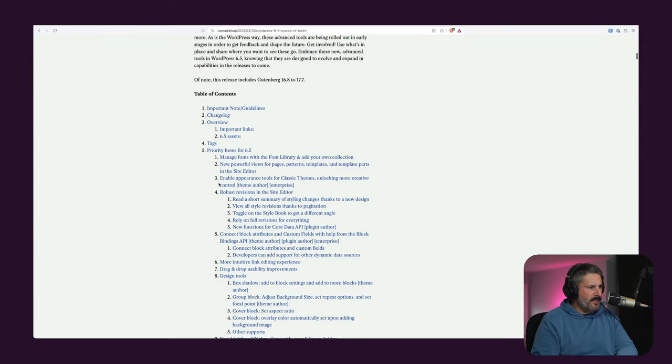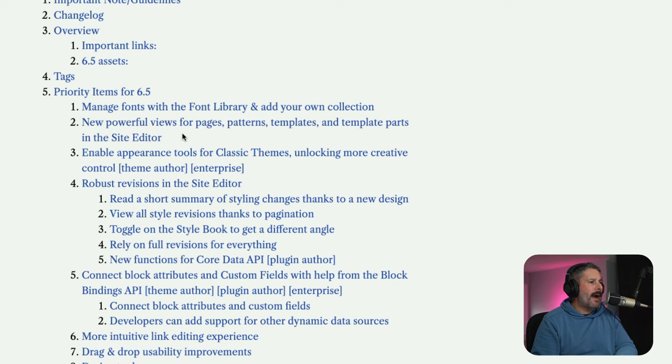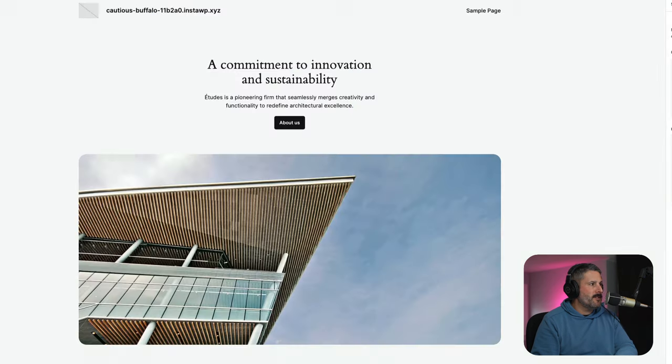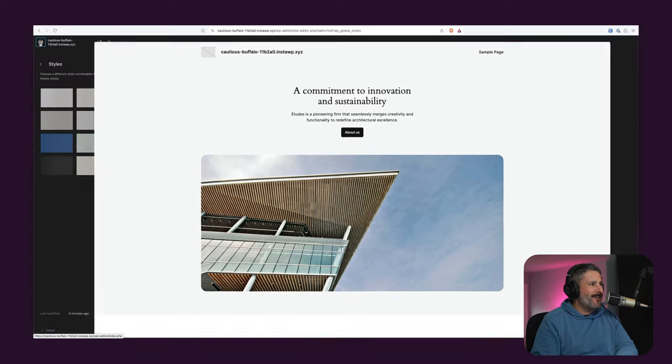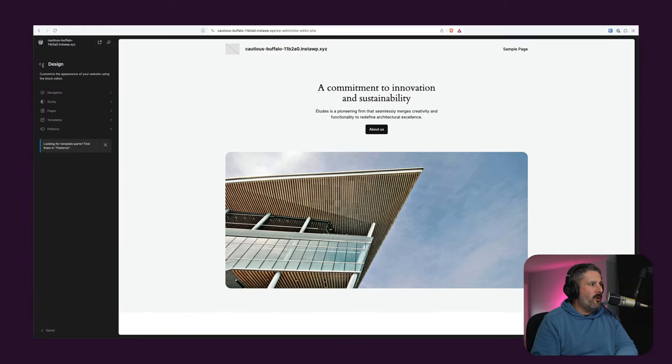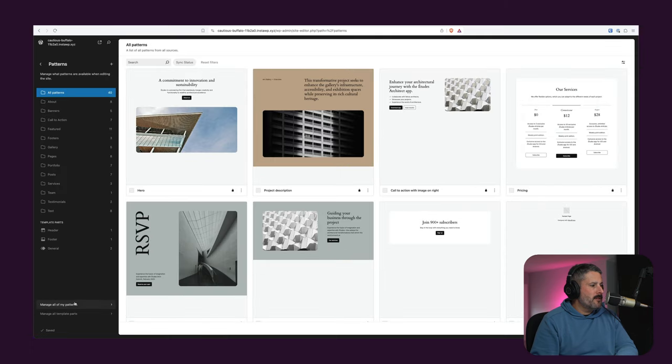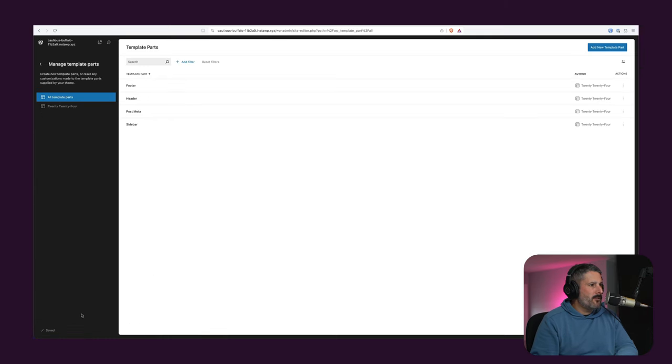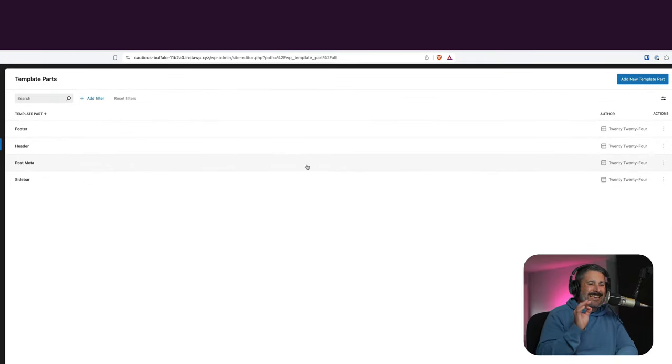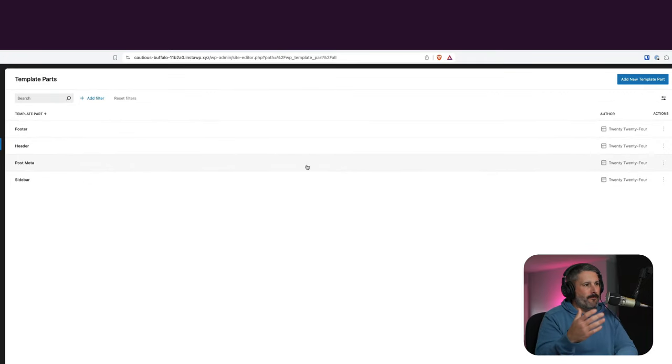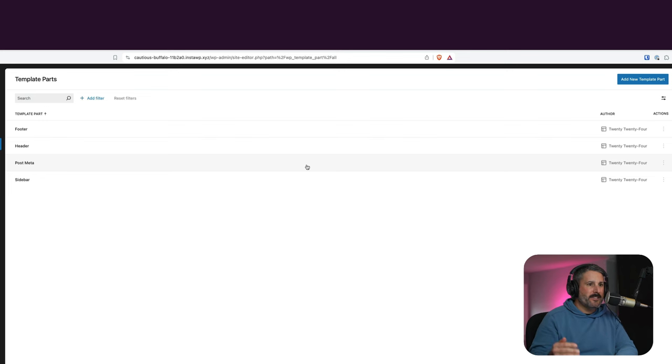So that's the biggest change for me. There's another smaller one, which we'll take a look at in a moment. New powerful views for pages, patterns, templates, and template parts in the site editor. This is very small little thing that's coming if we go to templates. And actually, I want to go to patterns, and then manage all template parts. Just as an example, this is a tiny view or look into the future of the WordPress admin.